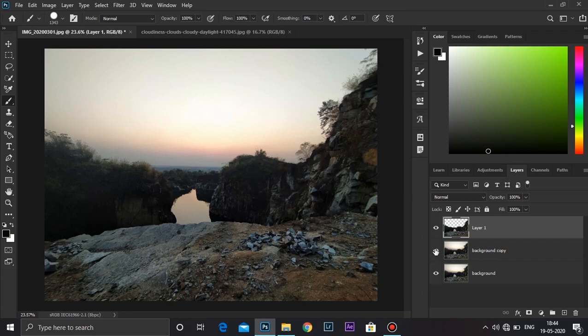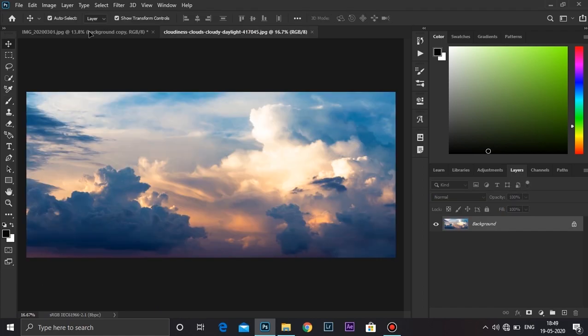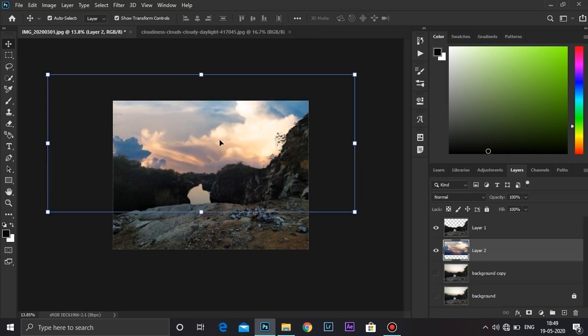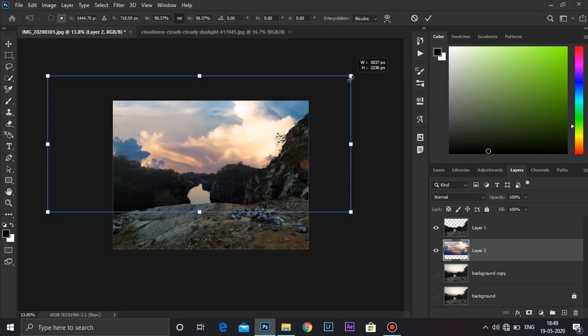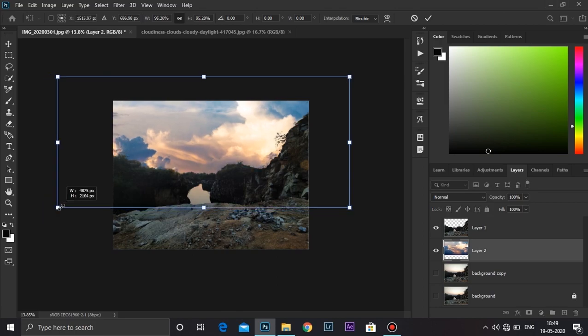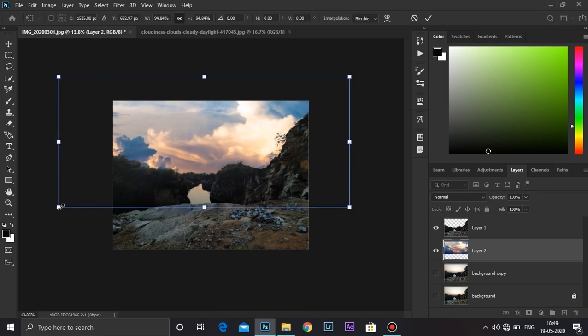Now your background has been removed, and now add a sky to your image. I'm going to resize it a little bit. Click OK.